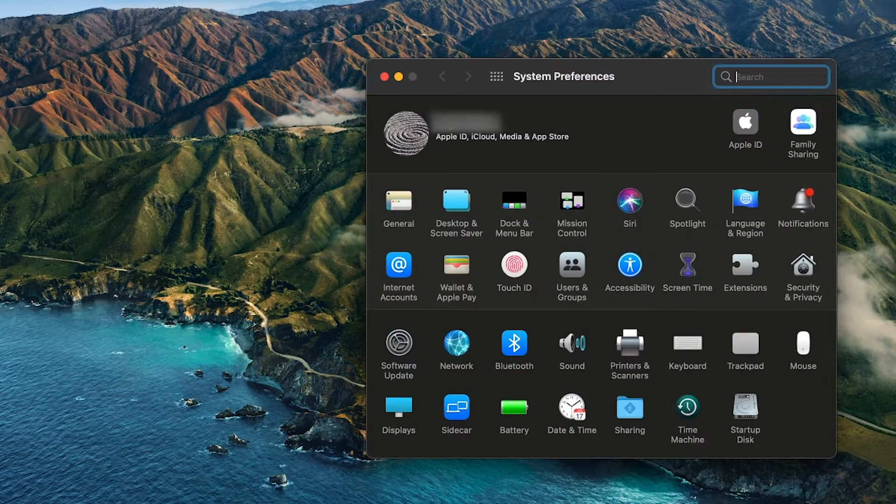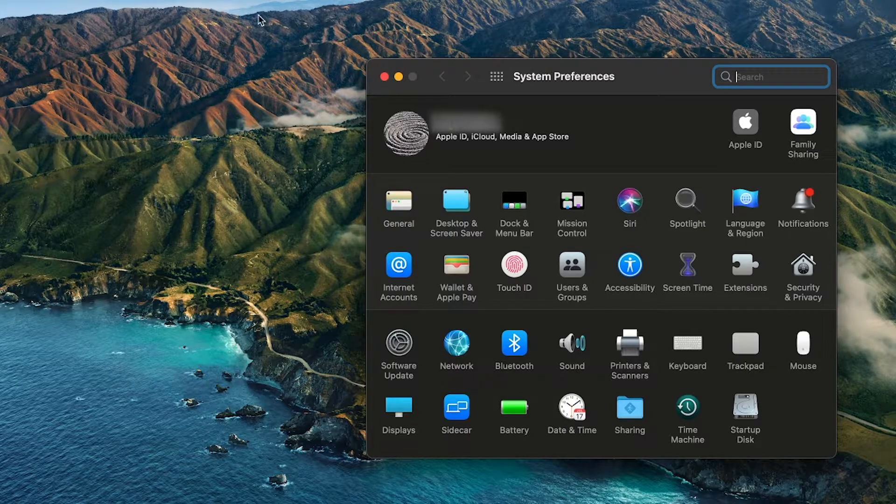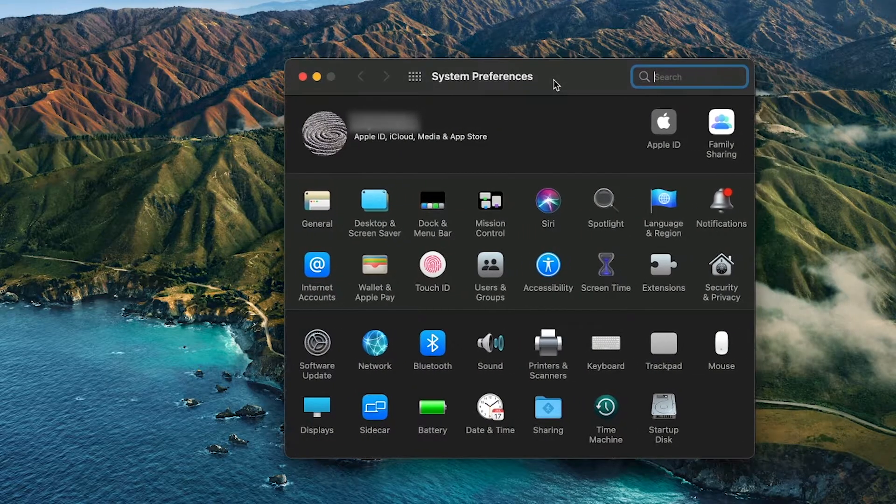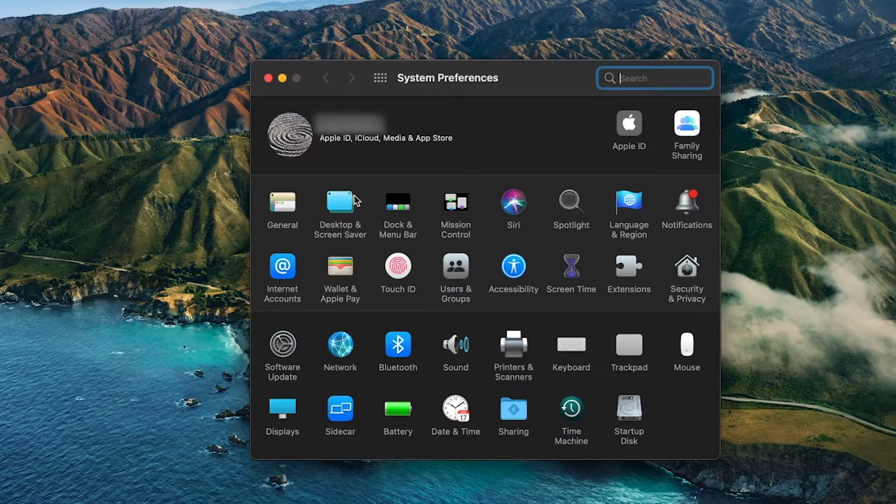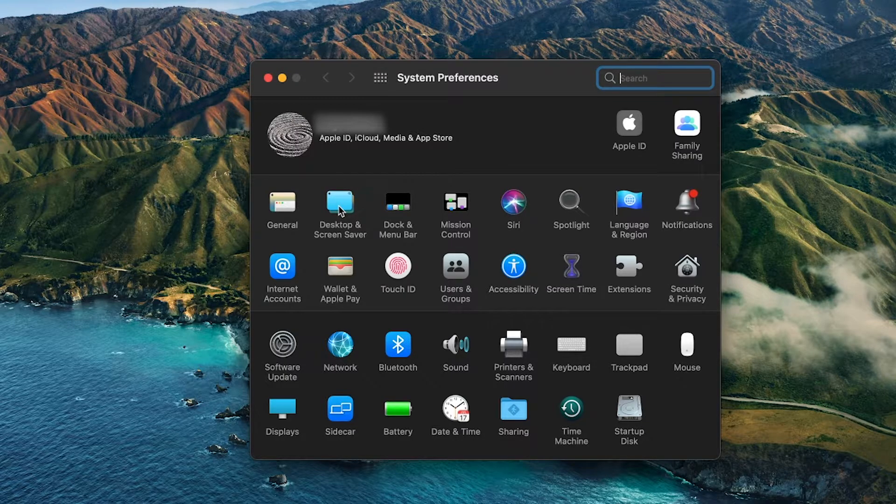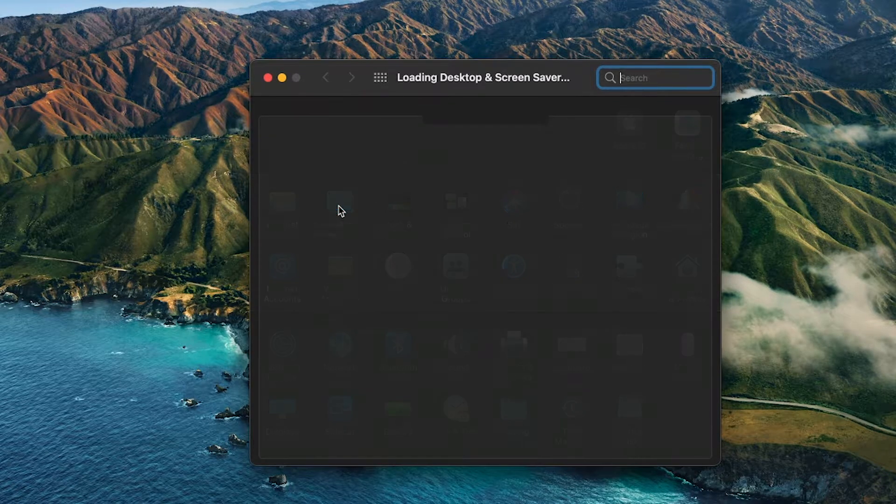Then when the System Preferences application has loaded, just press on Desktop and Screen Saver, just one along from General, located just here.